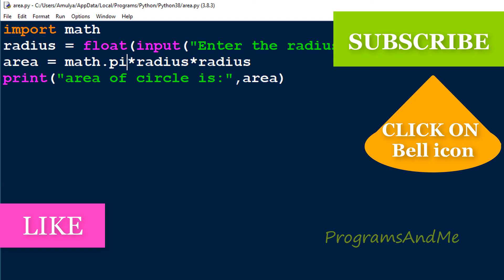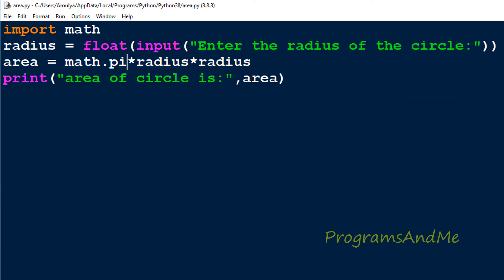In this way you can write a Python program to find out the area of a circle. That's it for now guys, thank you for watching. Don't forget to subscribe to my channel. I will meet you next class, till then take care.